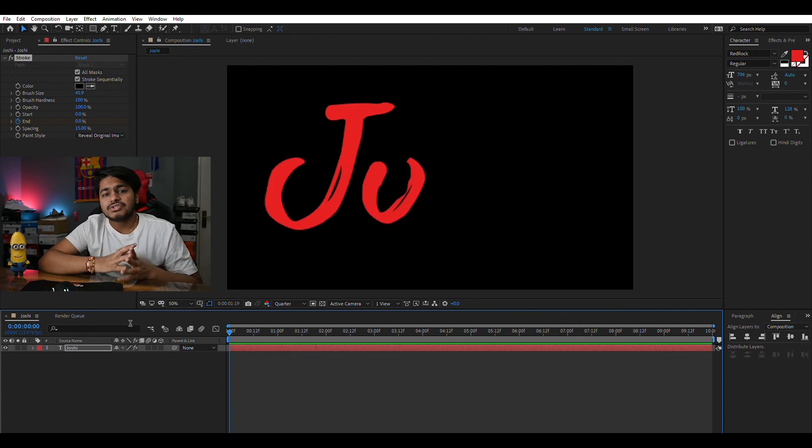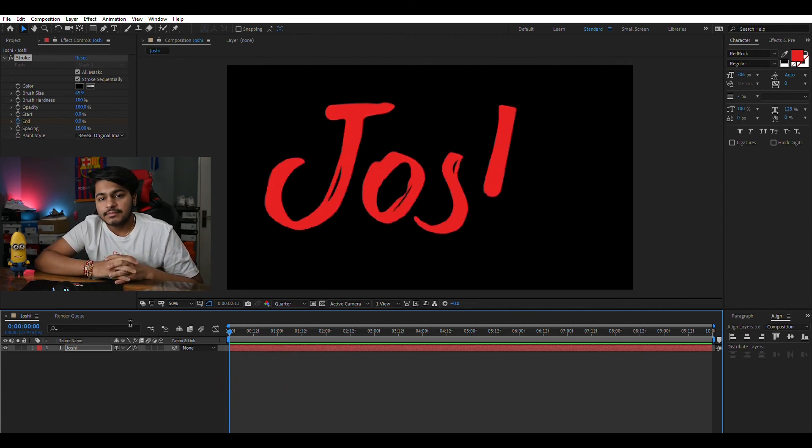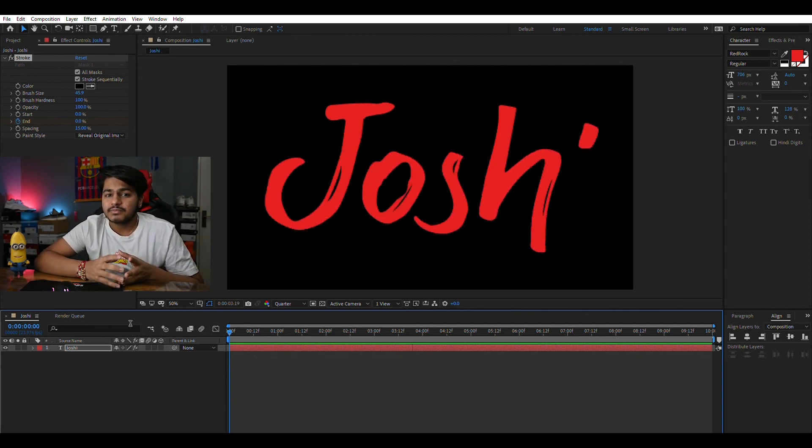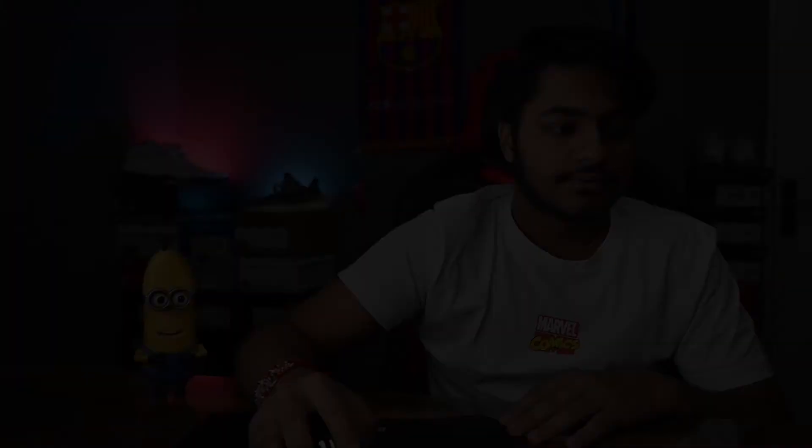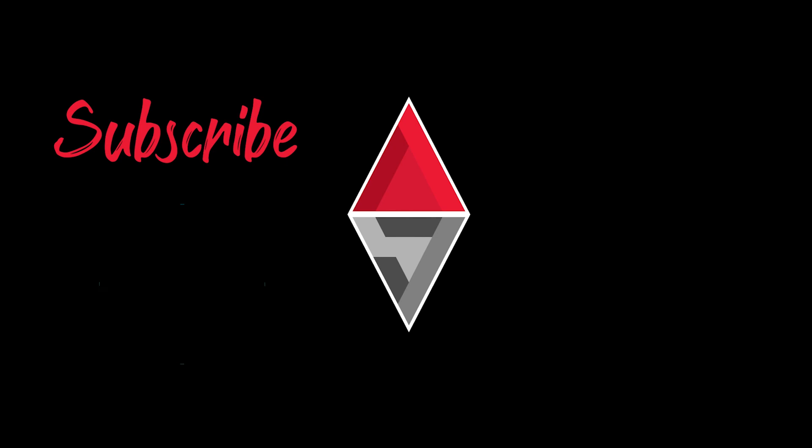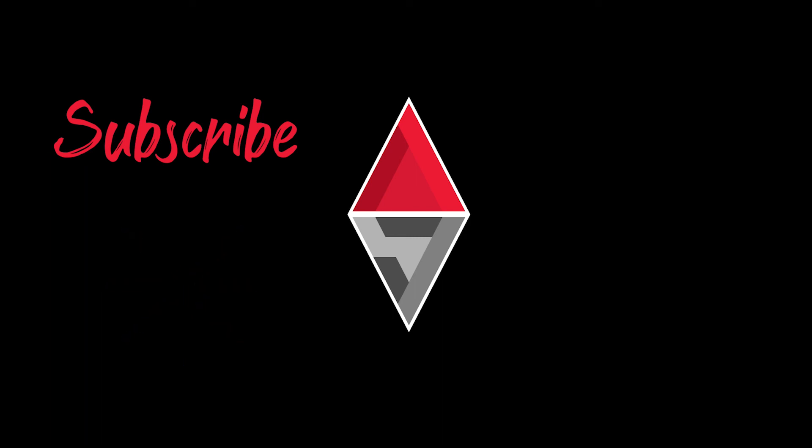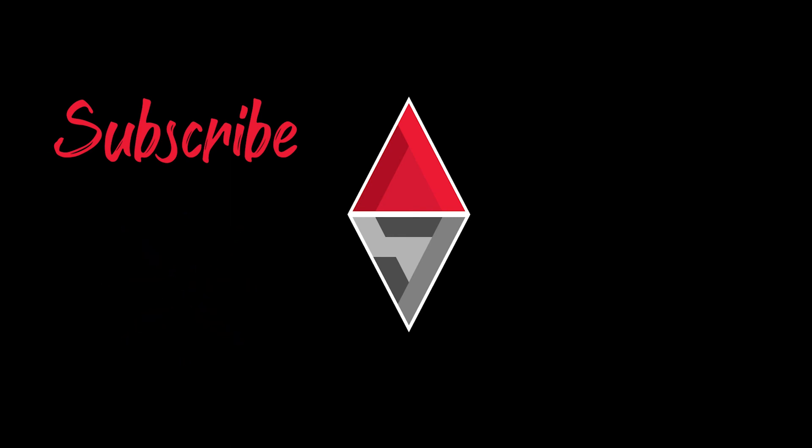Make sure to hit the like button and subscribe to my channel if you liked the video. I'll meet you in the next video.